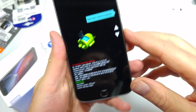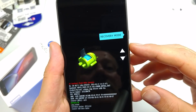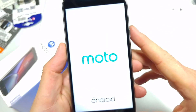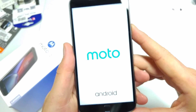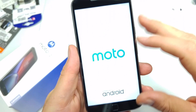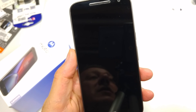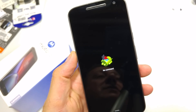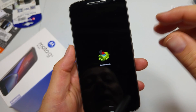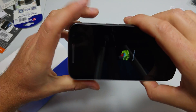Now you're gonna use the volume up and down to highlight recovery mode, tap the power key to select it. And now when you see the little Android guy — the no command screen — I'll show you what to do there. You'll see that screen right about now.